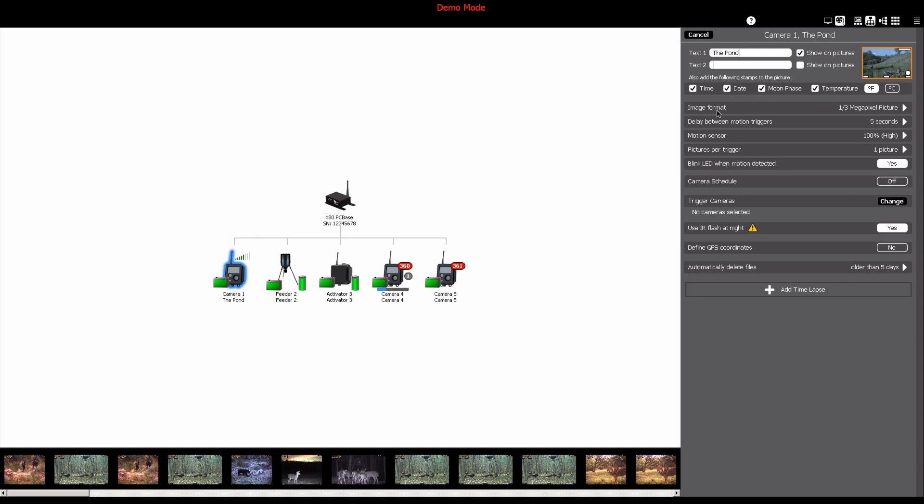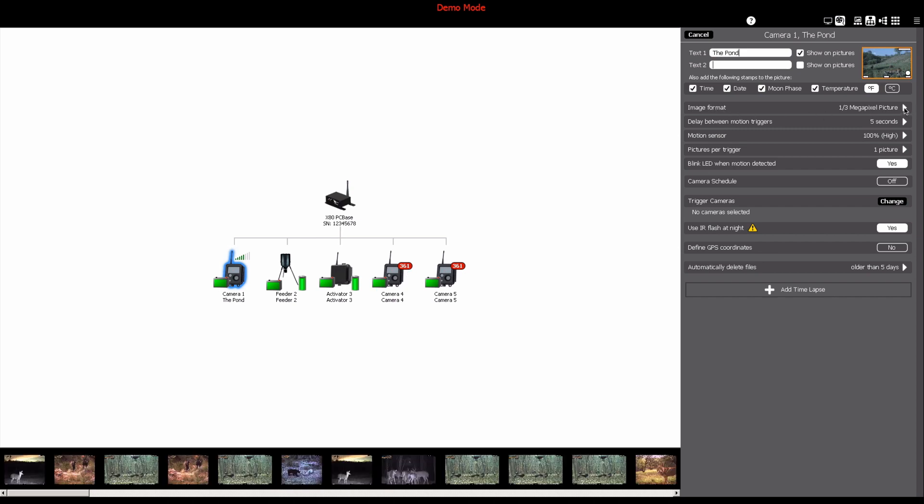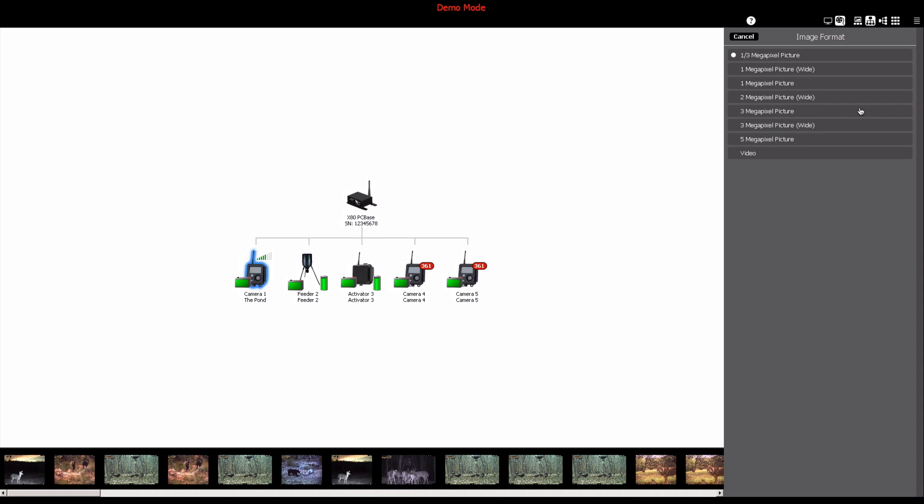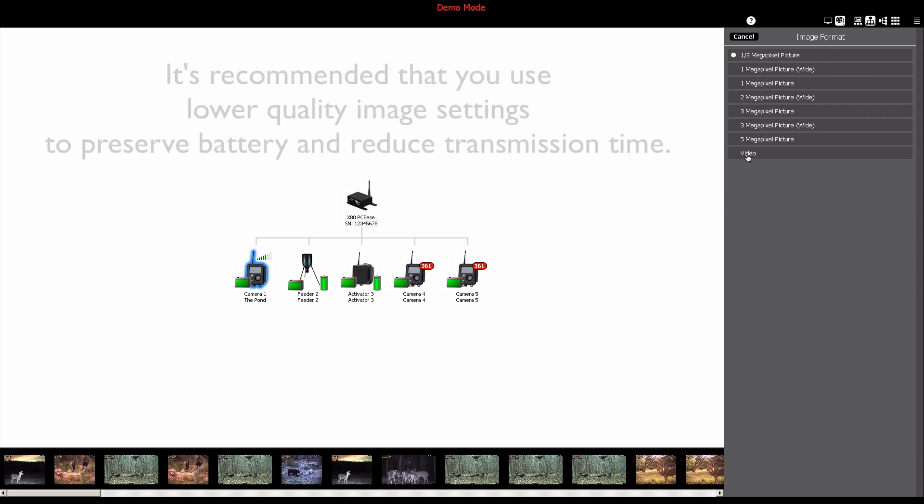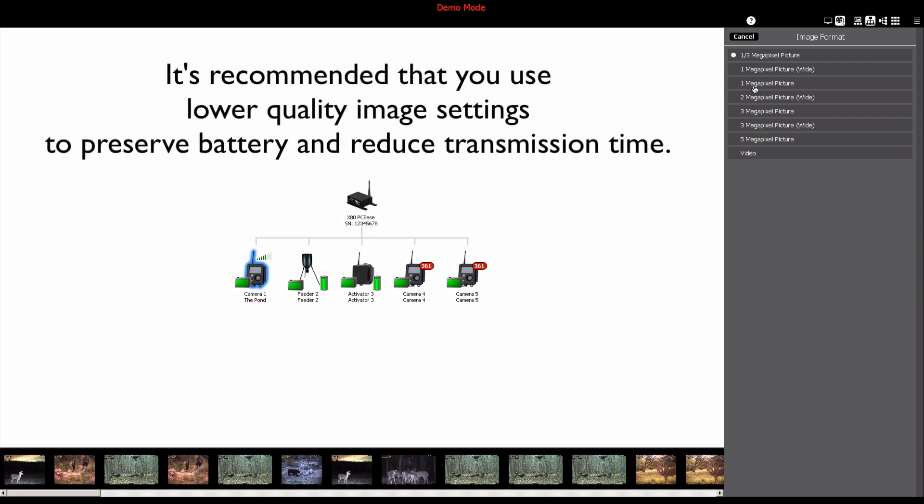Image format can also be modified from this section. To change the image quality or enable video mode, click on image format and this will populate a list of all available image or video resolutions. It is recommended that you use lower quality settings for your images to preserve your camera's battery life.